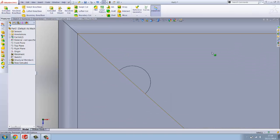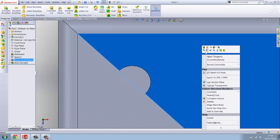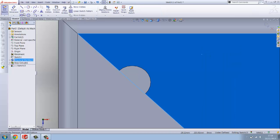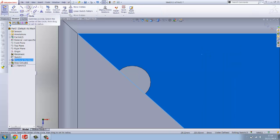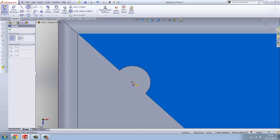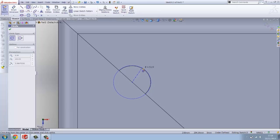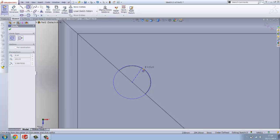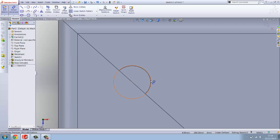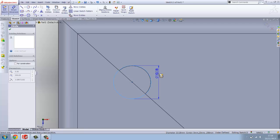Now the next step you want to do is right click on the other box which hasn't got the tab on and create another sketch. Same again, go on to your sketch tab, make a circle.